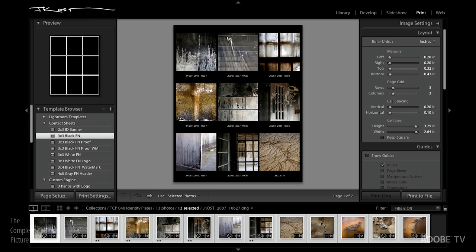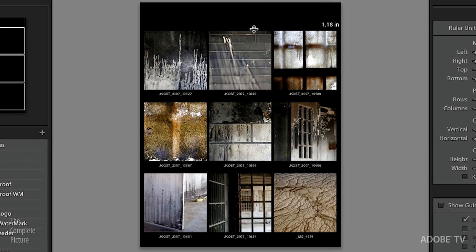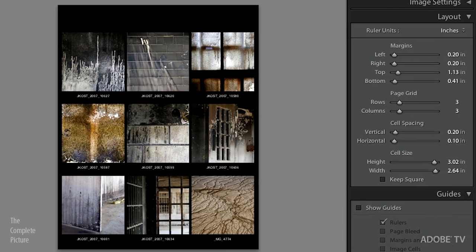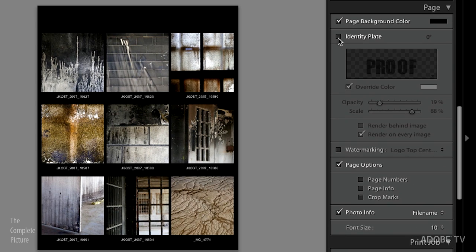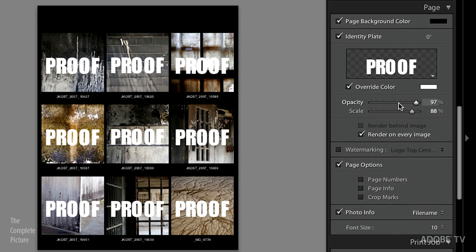Save that in the template browser and it's accessible when you select other images. Now let's go to the print module. This example doesn't have an identity plate, but we can quickly add one. I'll lower the top margin by dragging it down — that gives me space for my identity plate. Scroll down to the Page area, click to turn the identity plate on. The last time I was here I had just typed in the word 'proof' and set it to render on every single image.